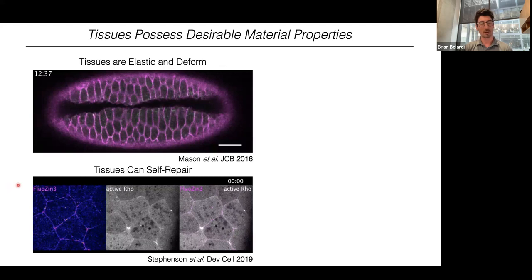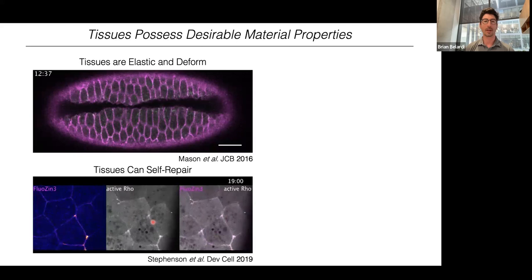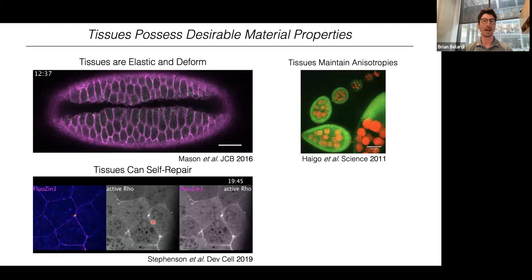Tissues can also self-repair. Here's a video from Ian Miller's lab showing a variety of defects forming in a tissue monolayer — shown on the left. You'll see these defects indicated by magenta arrows, and in rapid succession there's cellular machinery recruited to these sites of repair to enable self-repair in short periods of time. Of course, a variety of material scientists are trying to mimic or emulate these self-repair mechanisms in synthetic structures as well.